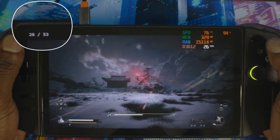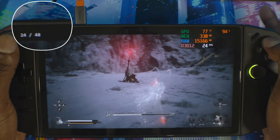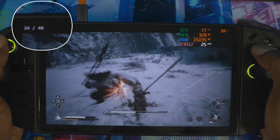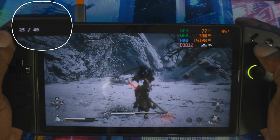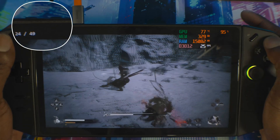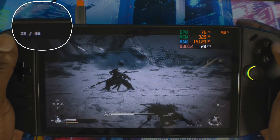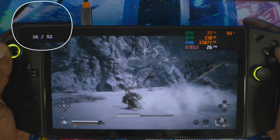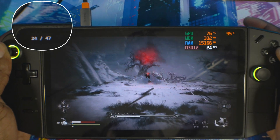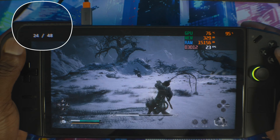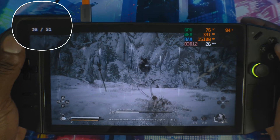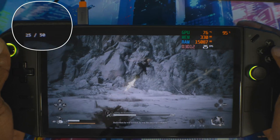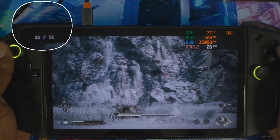FPS is up there at 53. Getting 48 to 50 fps during the fight, and it's smooth — very smooth. As I said before, this game is very hard to run, and look at that — FPS is up there at 55.